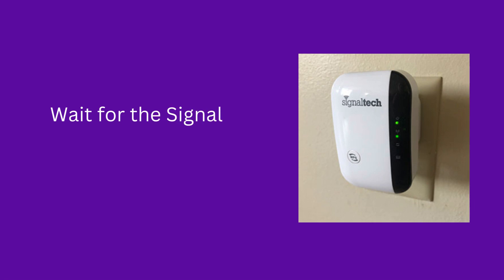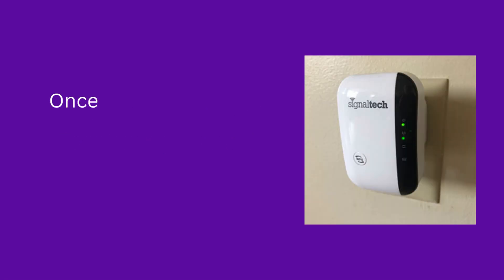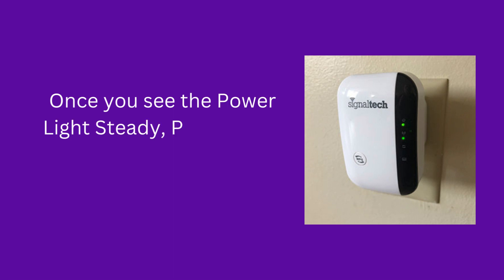Wait for the SignalTek booster to power on. Once you see the power light steady, proceed to the next step.